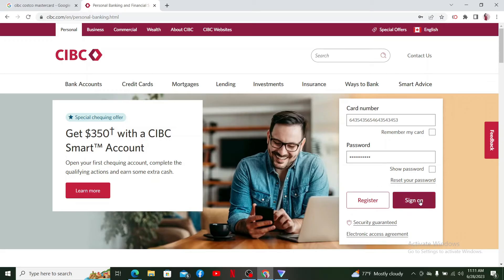Once you are logged into your CIBC online account, locate your CIBC Costco credit card in the 'My Account' section and click on 'Activate your card.' Follow through the activation process by entering your card details, your social security number, and the PIN available right on your card. You'll then be able to activate your CIBC Costco Mastercard online.